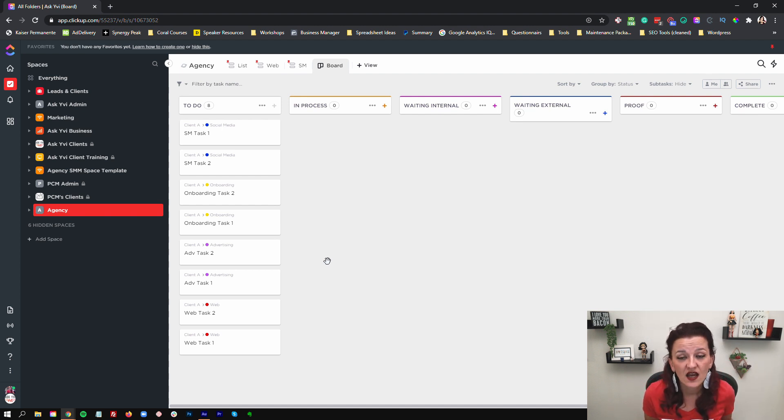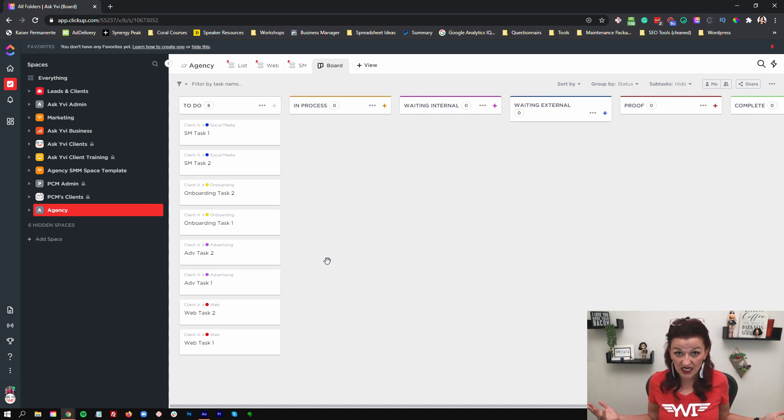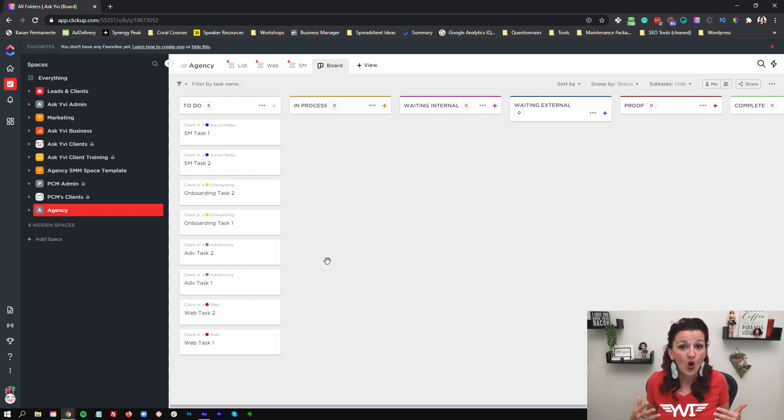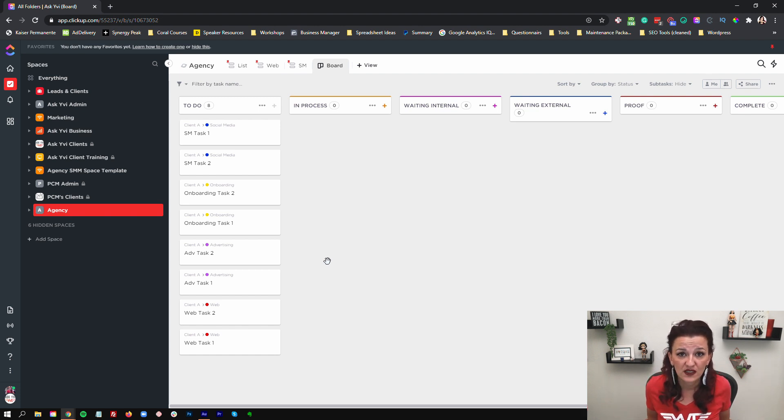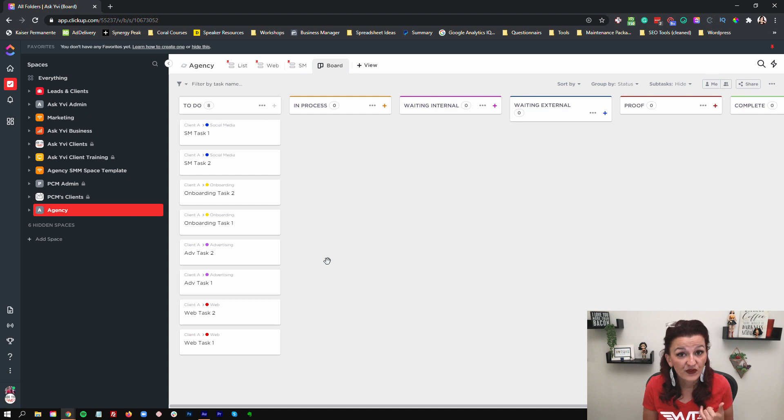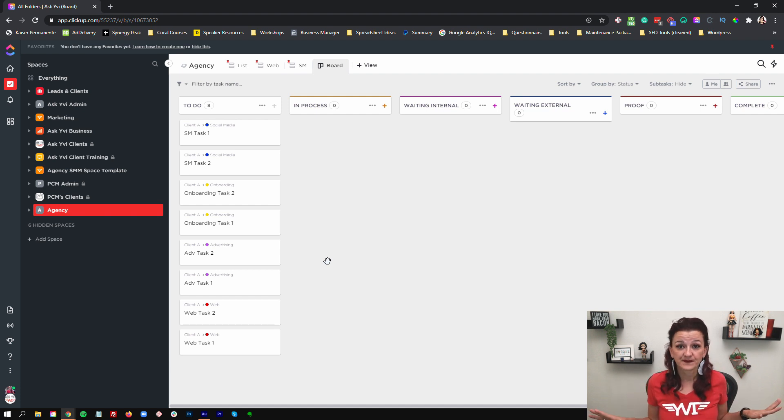There's something you need to do. Waiting on the client. That means client hasn't submitted. Client hasn't approved. What the heck is going on? Follow up with the client. We need the stuff to get it done. The final proof and complete. This usually covers like 99% of your cases in statuses and you don't need more than that.